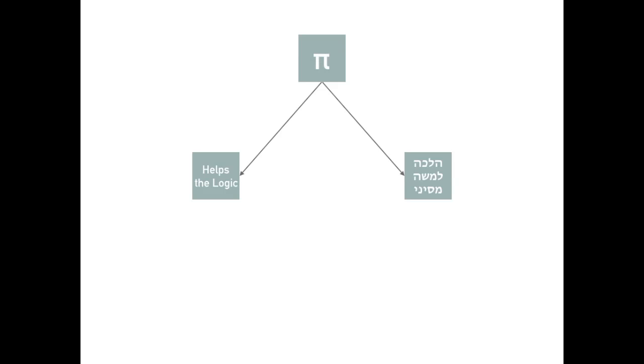Rabbi Bloom also suggested that Rashi is doing the same with his comments. Not that we actually add the sides to get the hypotenuse, but that we pretend we can just to make things easier to understand. He proved this from a comment by the Beis Yosef, that Rashi is a commentator, not a posseq.